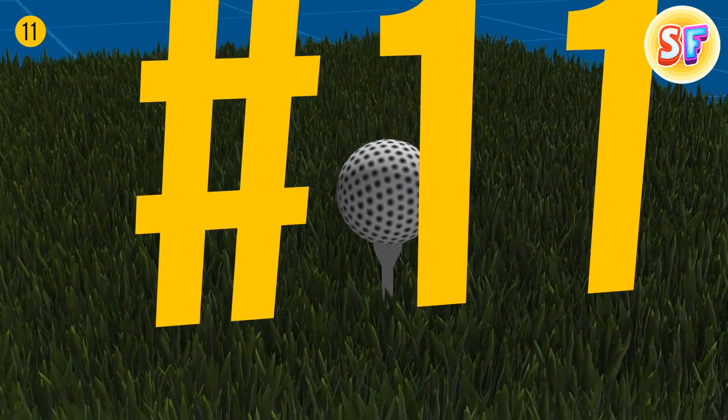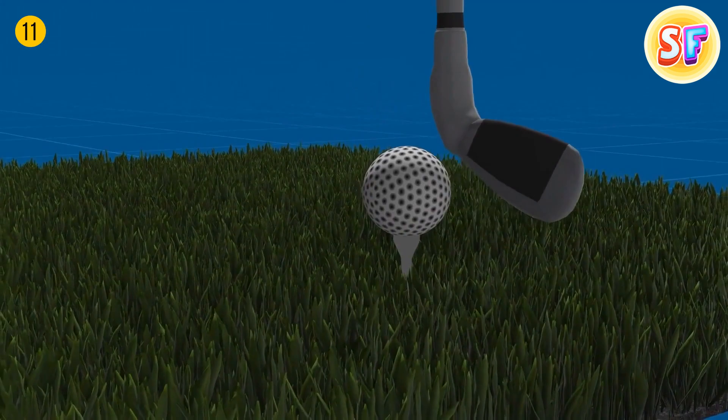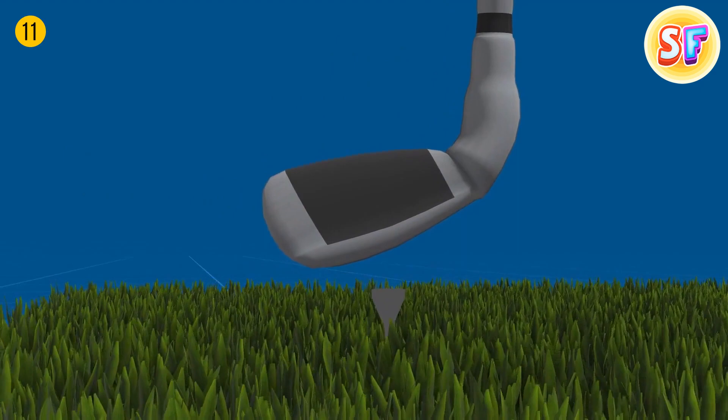Originally, golf balls were smooth. They have a dimpled surface now because players noticed that overused balls with damages flew better than brand new ones. At some point, manufacturers started producing balls with dimples.